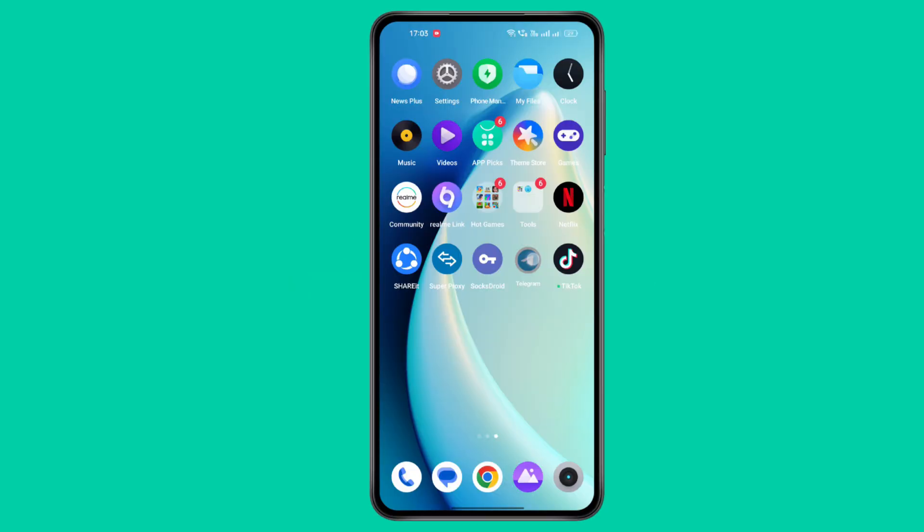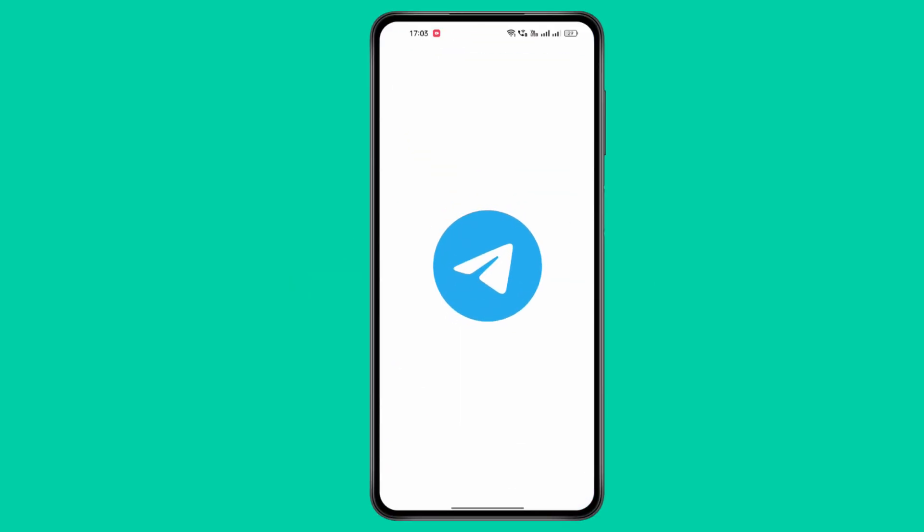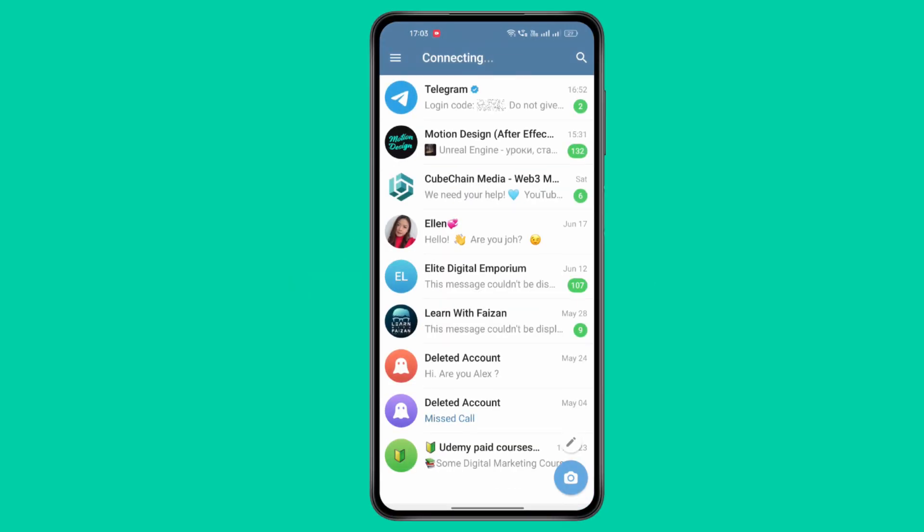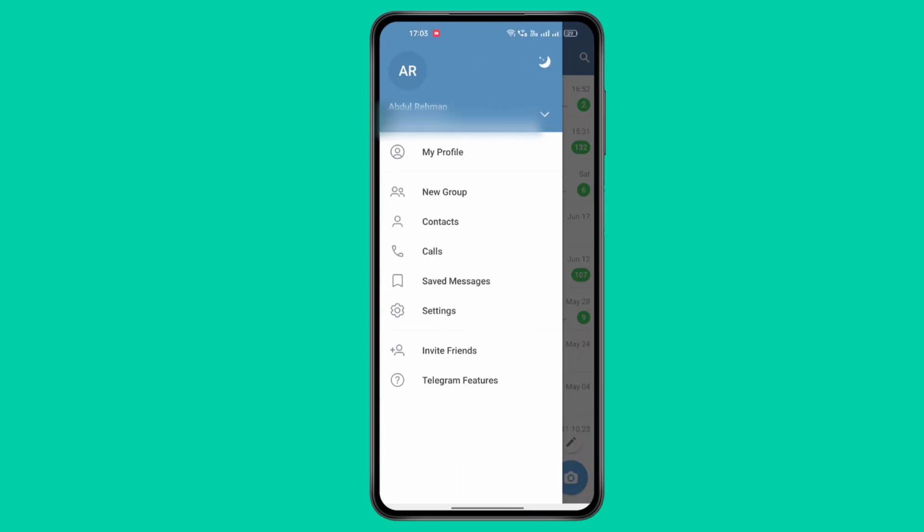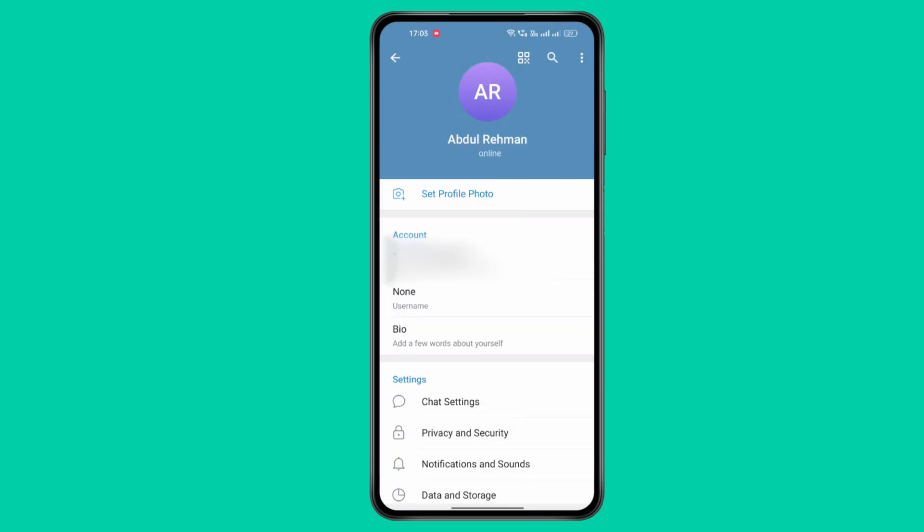First, open the Telegram app on your Android device. Tap the three-line menu in the top left corner. Select Settings from the menu.